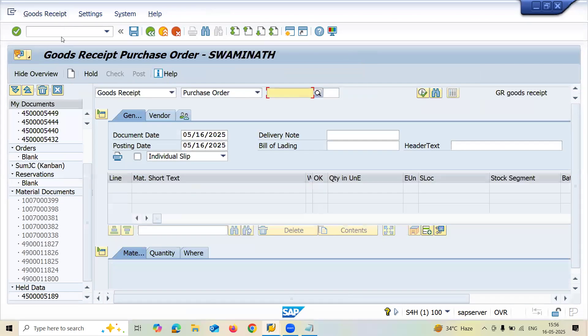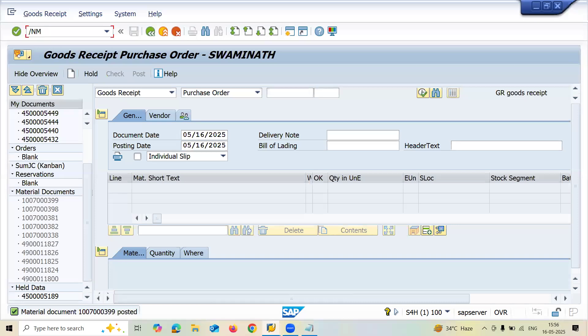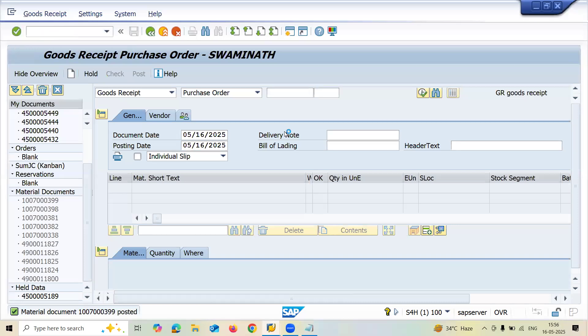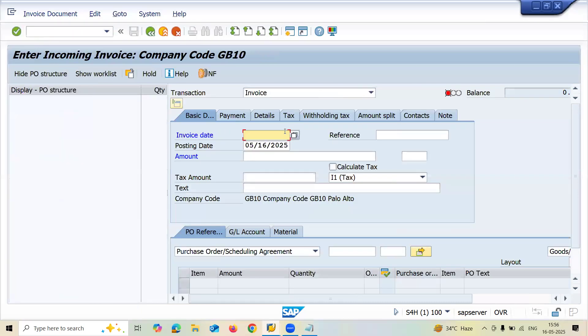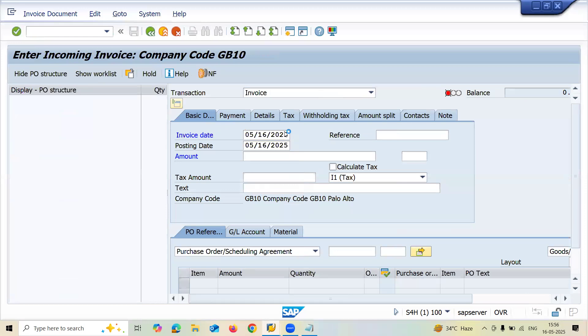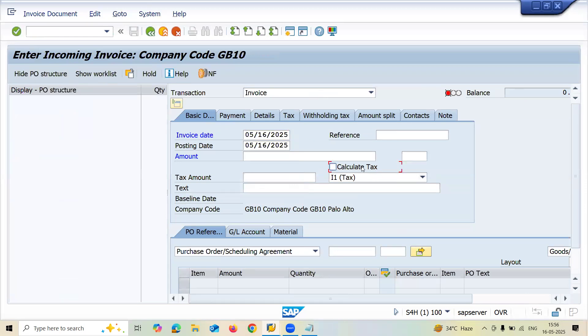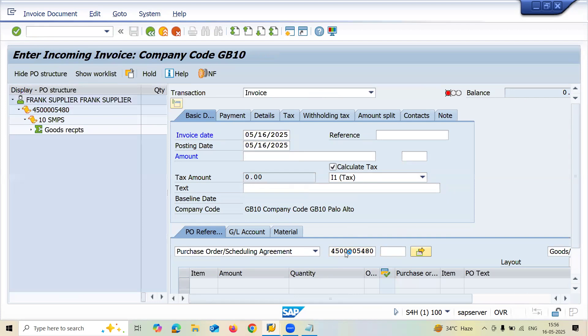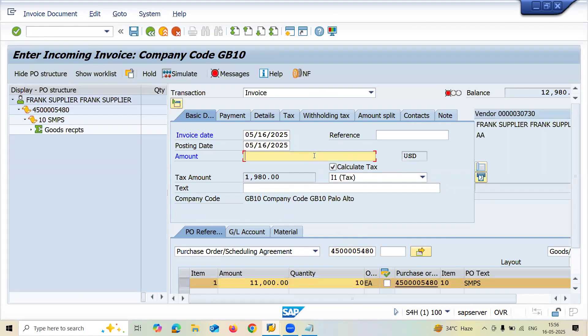Now let me do slash N MIRO. Enter the vendor invoice. Let me enter the date here. Calculate tax. Let me enter the purchase order number. The amount is 12,980. I'm going to enter this amount here. Now press enter.